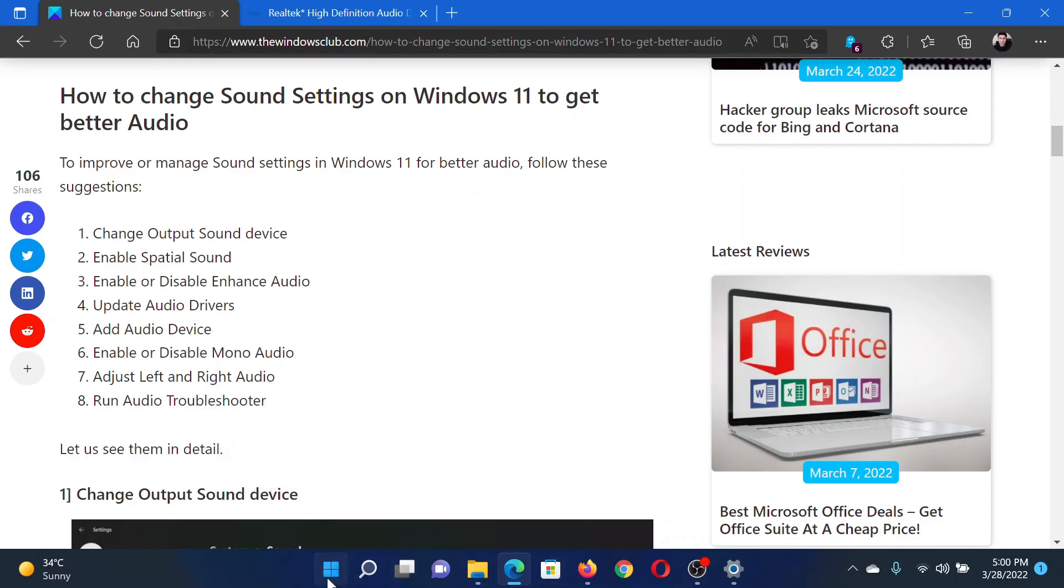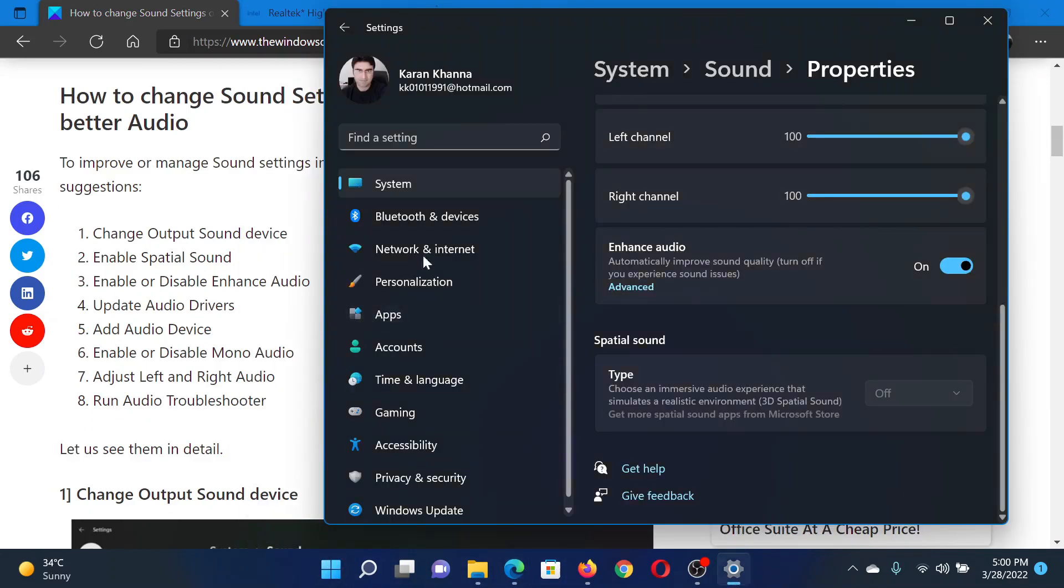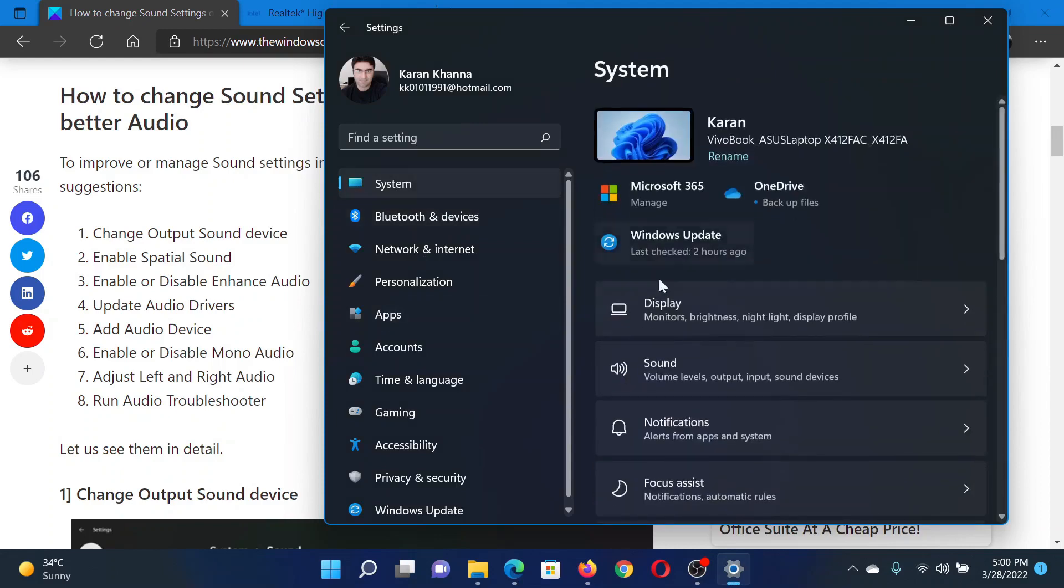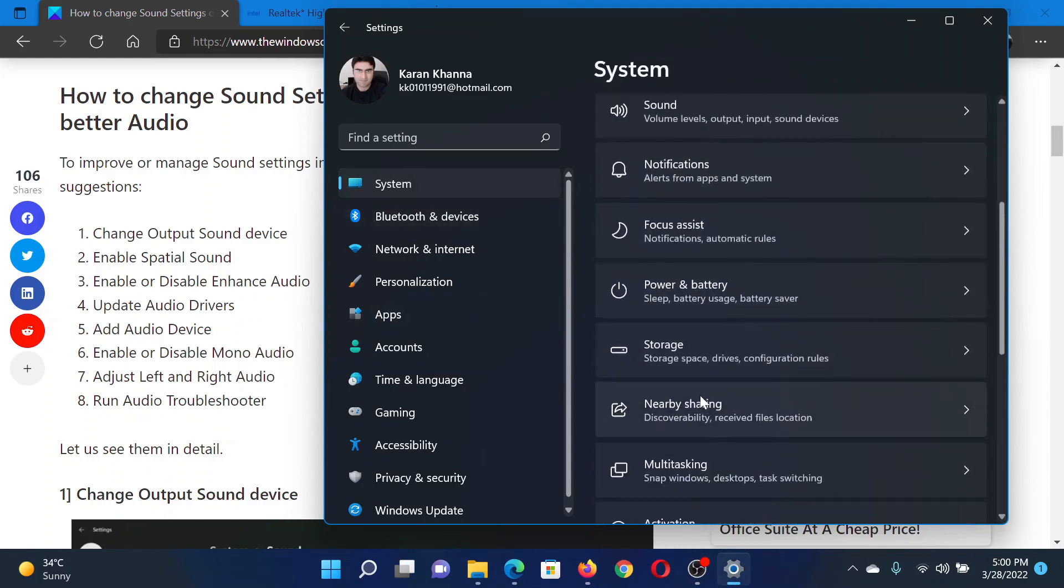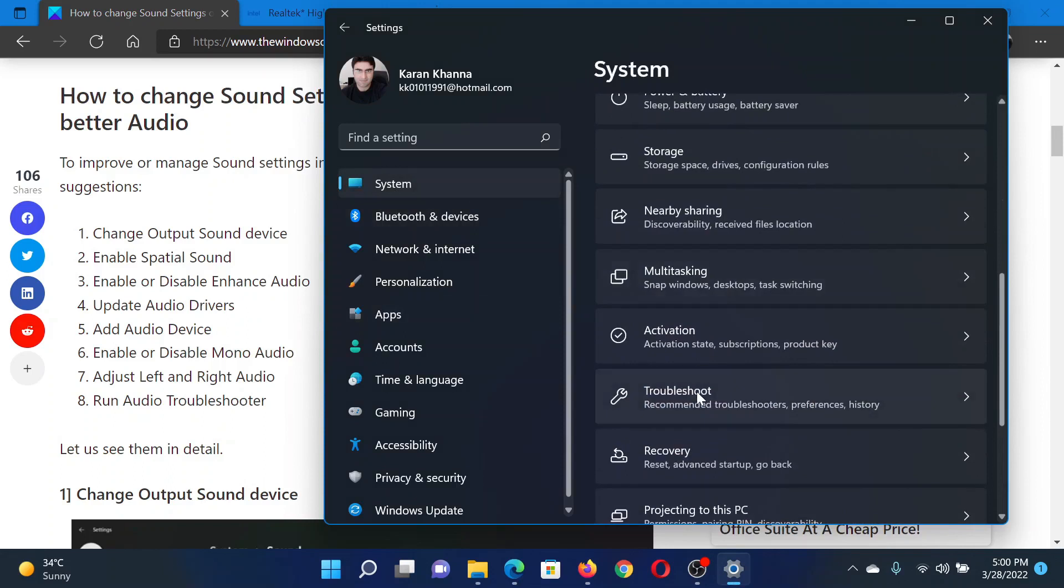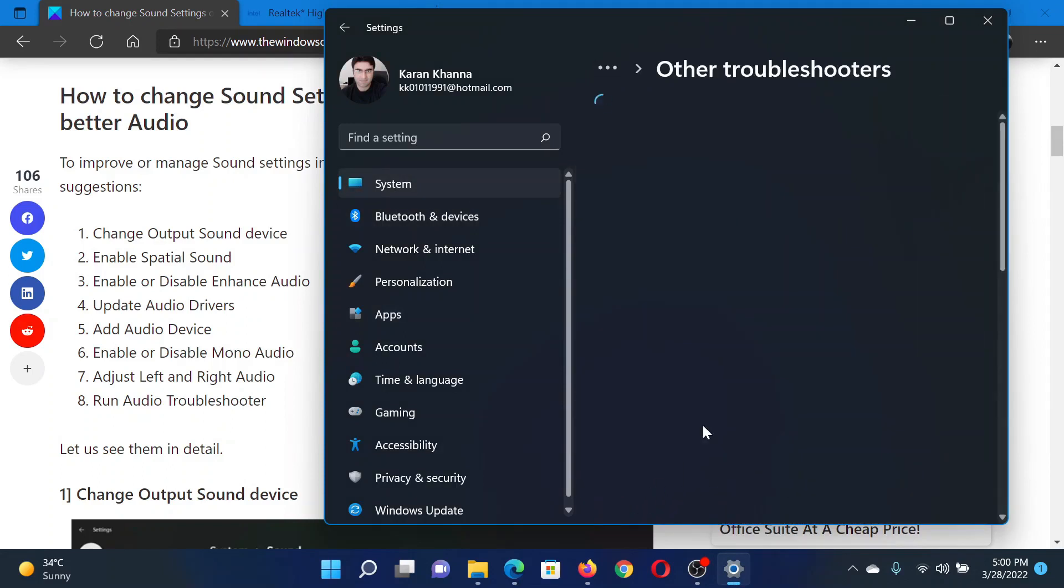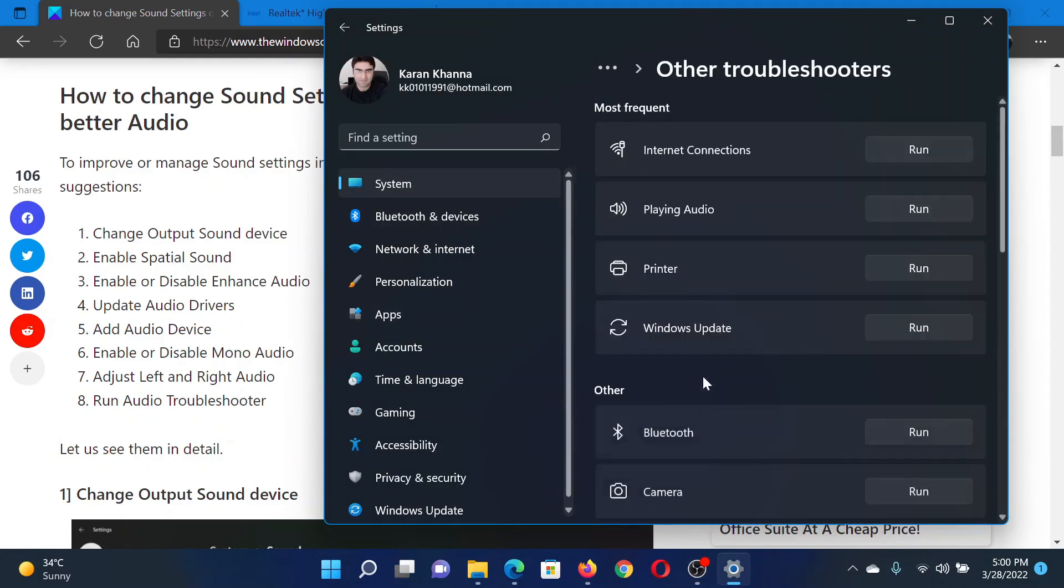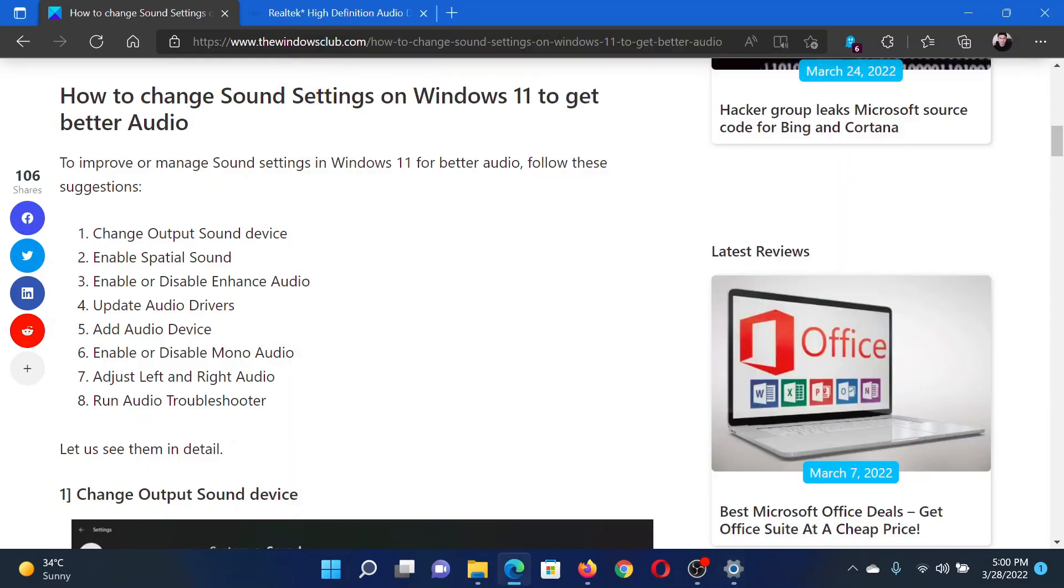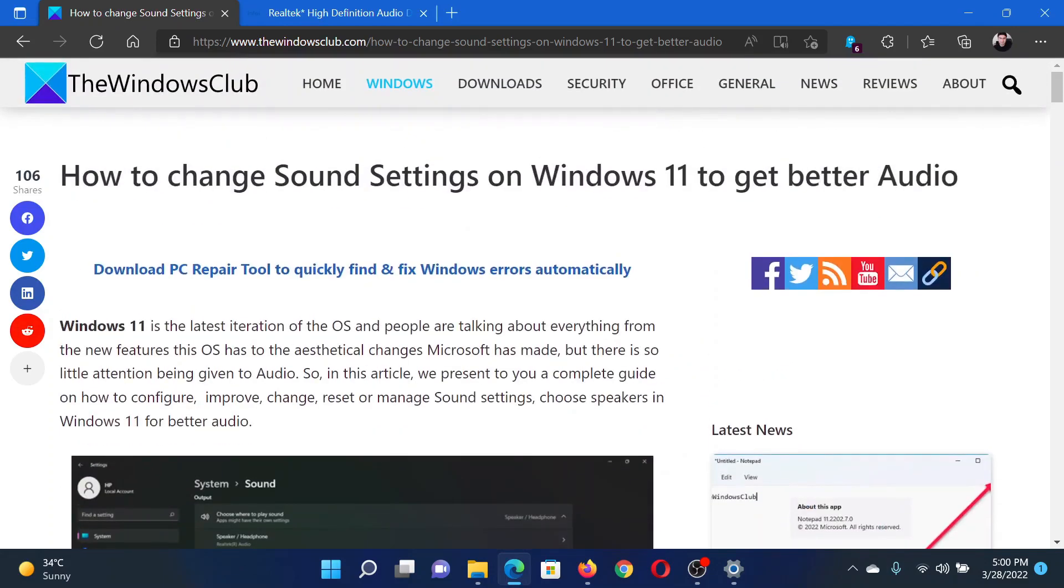Right-click on the Start button and select Settings. In the Settings window, go to the System tab on the list on the left-hand side. In the right pane, scroll down to Troubleshoot and click on it. Select Other Troubleshooters.